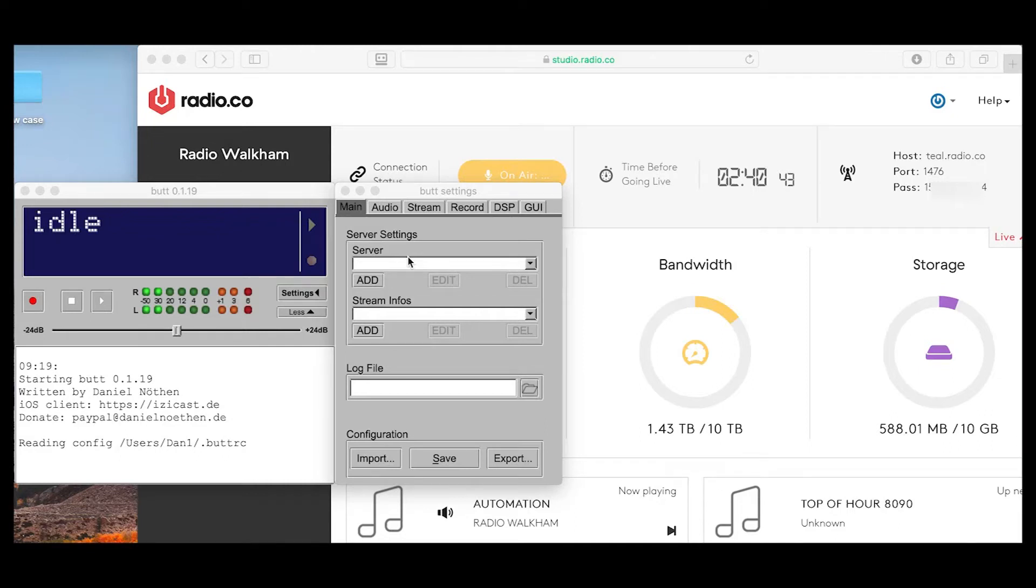Hello, let's get you started on a quick tutorial on Radio.co and BUTT encoder.